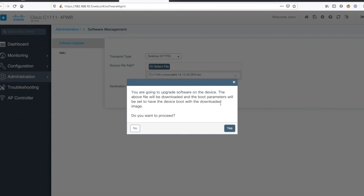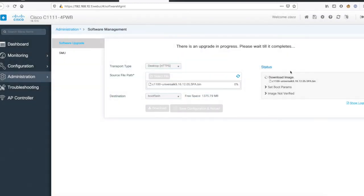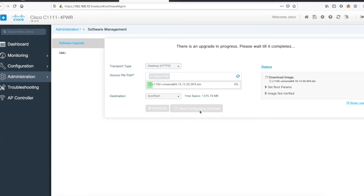Then after, the router will reload with the new image. Do you want to proceed? Yes, definitely. Now you can see it's uploading the image to the router. Once it's uploaded, it will further ask you to save the configuration and reload the router. There it is. I'll just pause the video for a minute and once it's uploaded I'll start the video again.